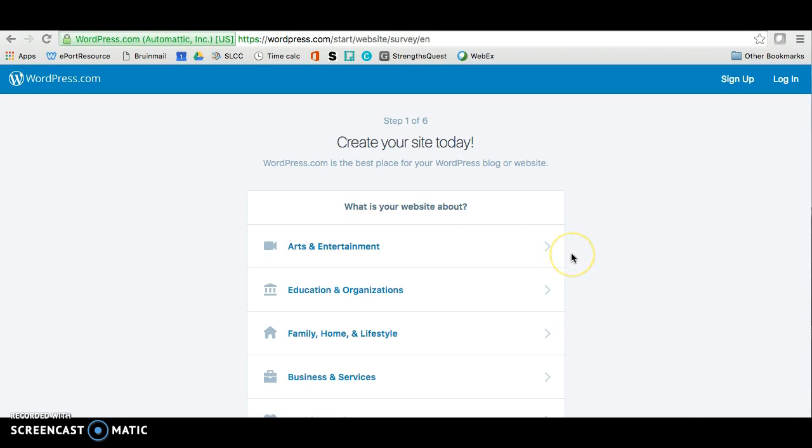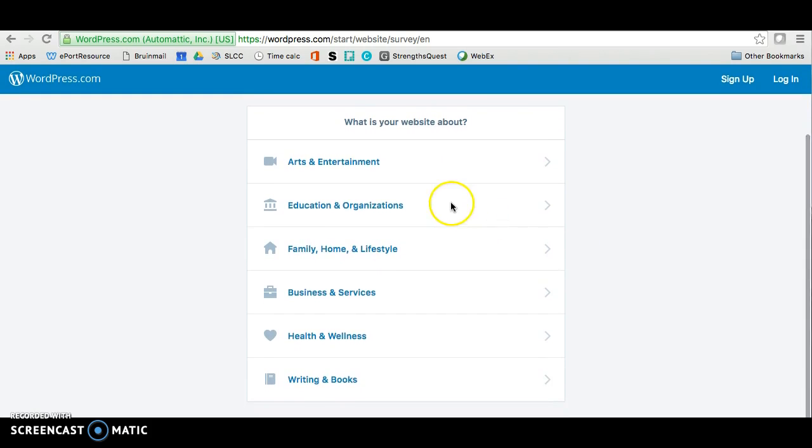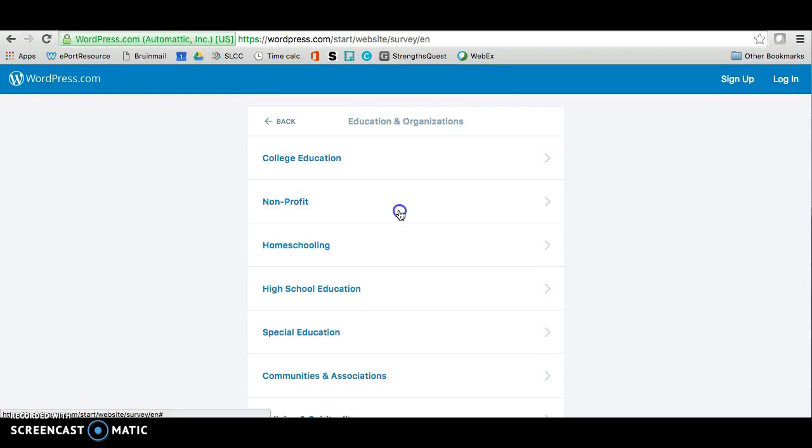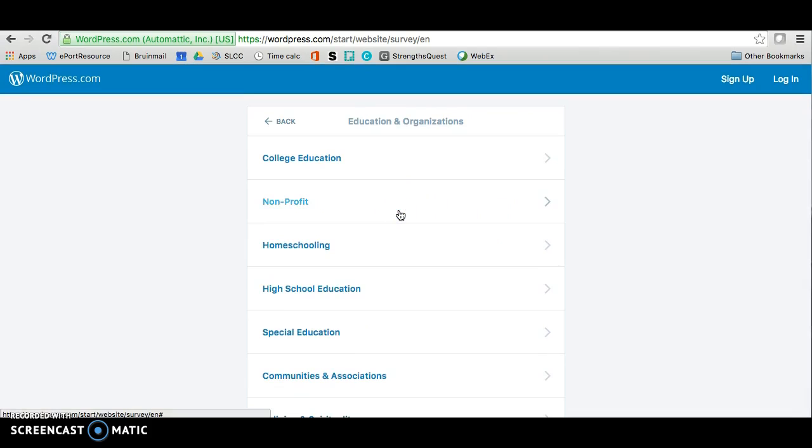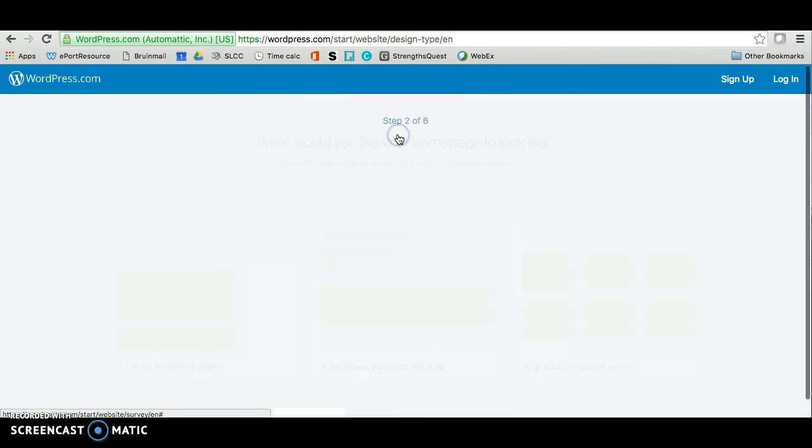The first step asks you about your site. You want to choose Education and Organizations. Part 2 of this first step wants you to specify what kind of category your site falls under. So choose College Education.